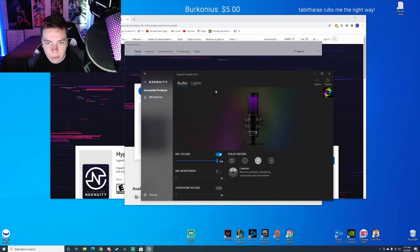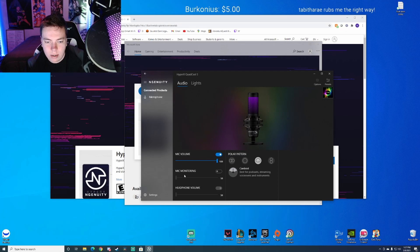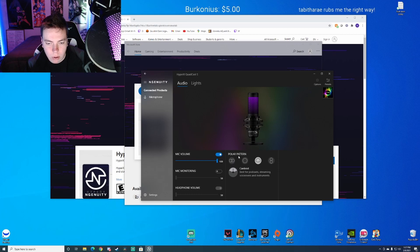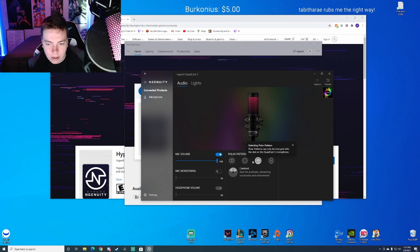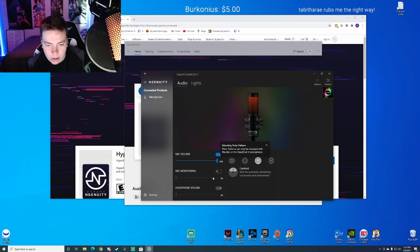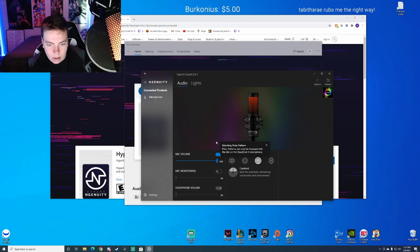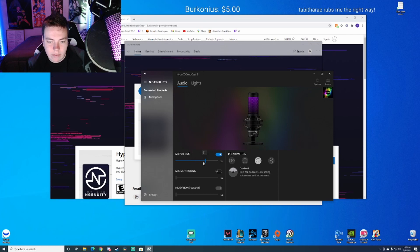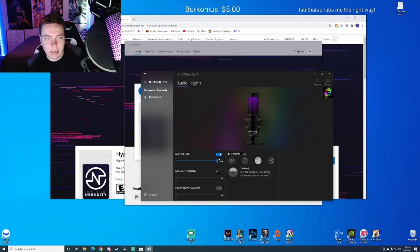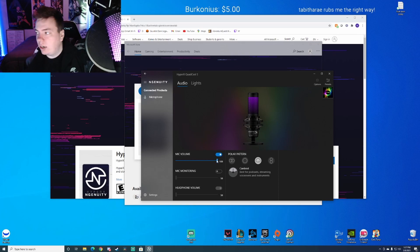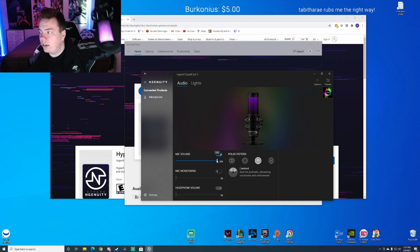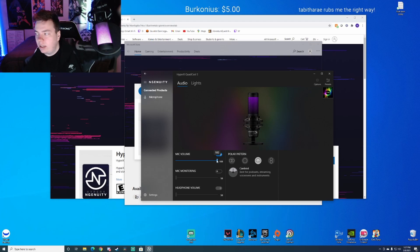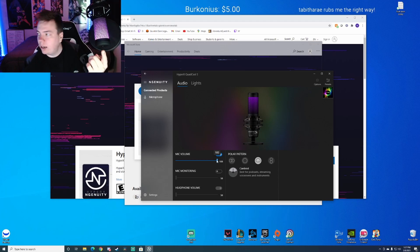Now, real quick, the audio section is pointless. There's nothing you can do here. We have polar patterns which you can't change here. Mic monitoring, you can't click anything there. Headphones, nothing. The only thing you can really change in the audio section is mute and unmute and change the mic volume, which is kind of pointless because there's a mute button on the hardware itself.